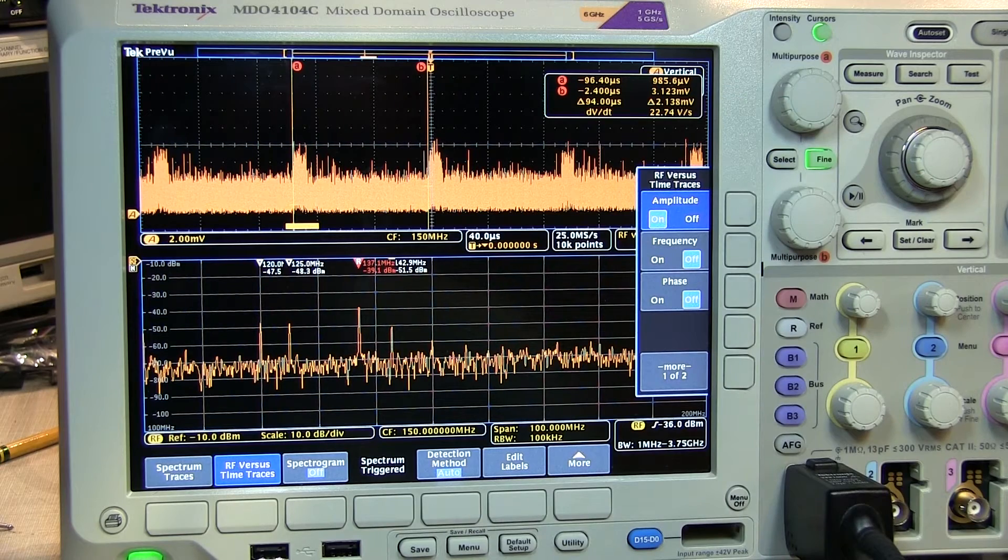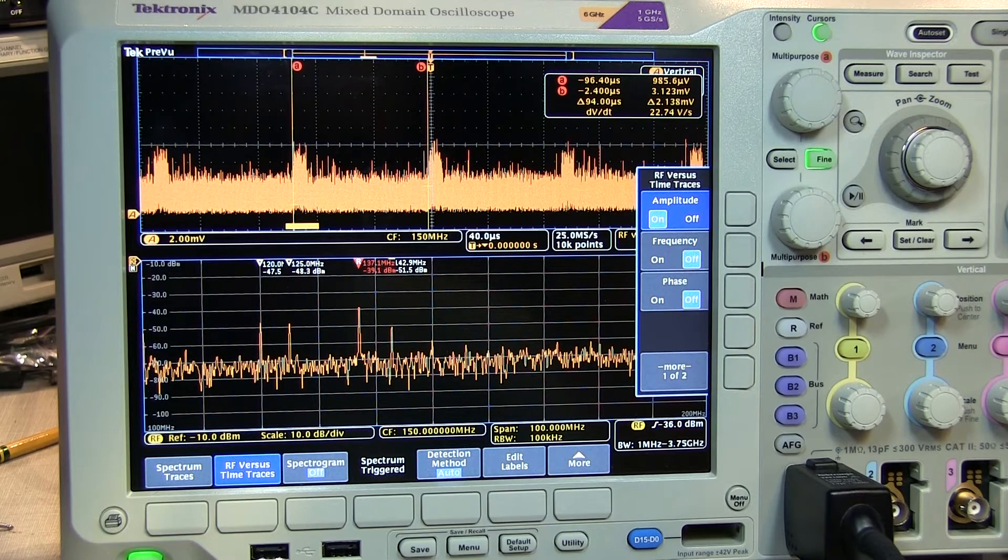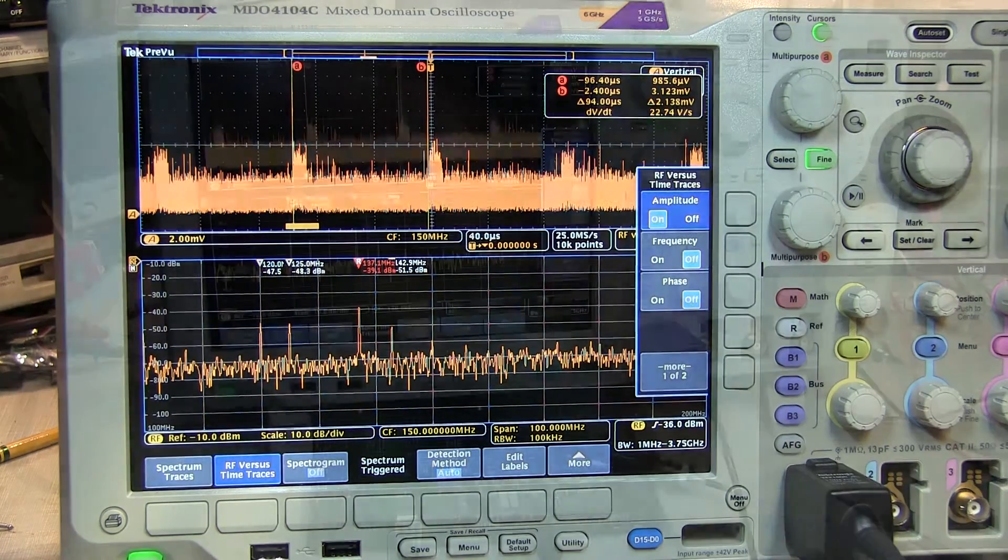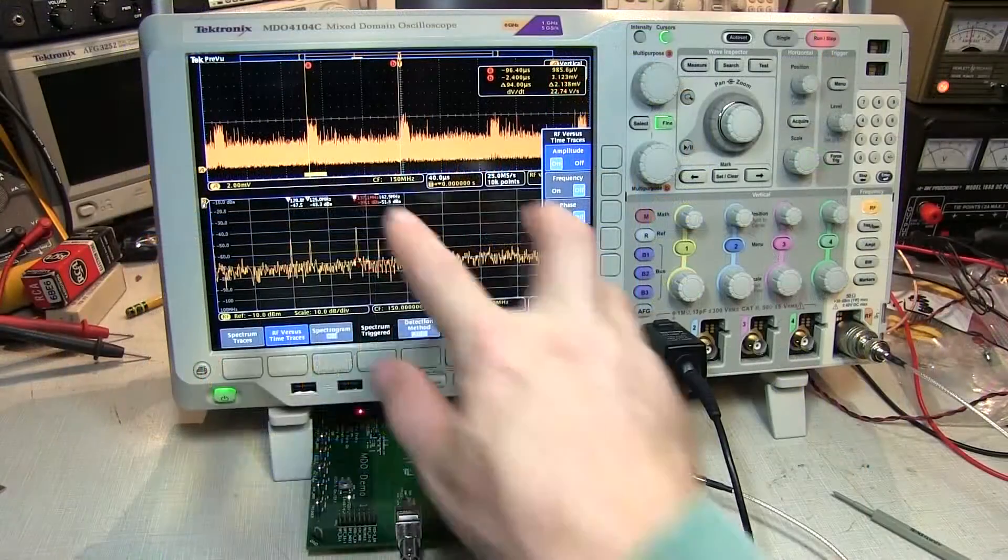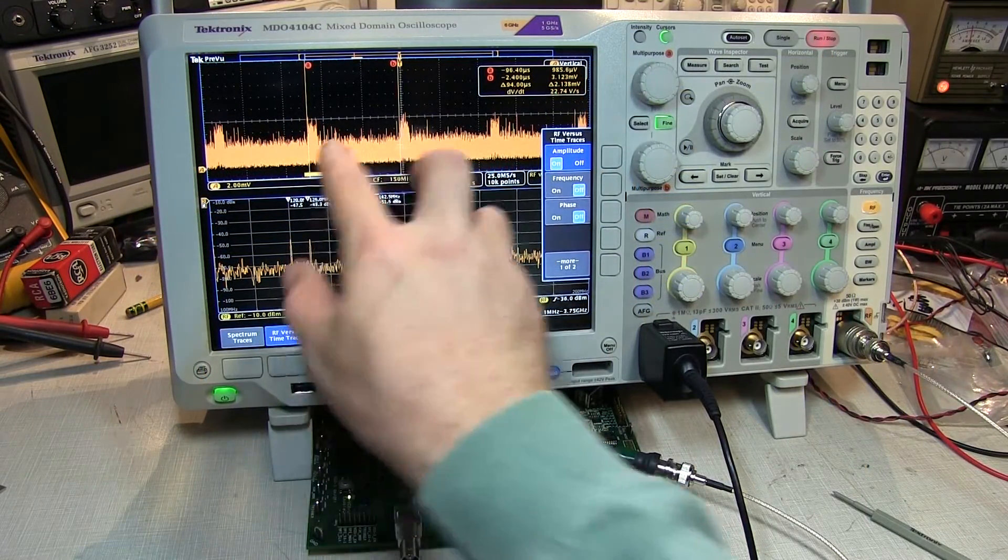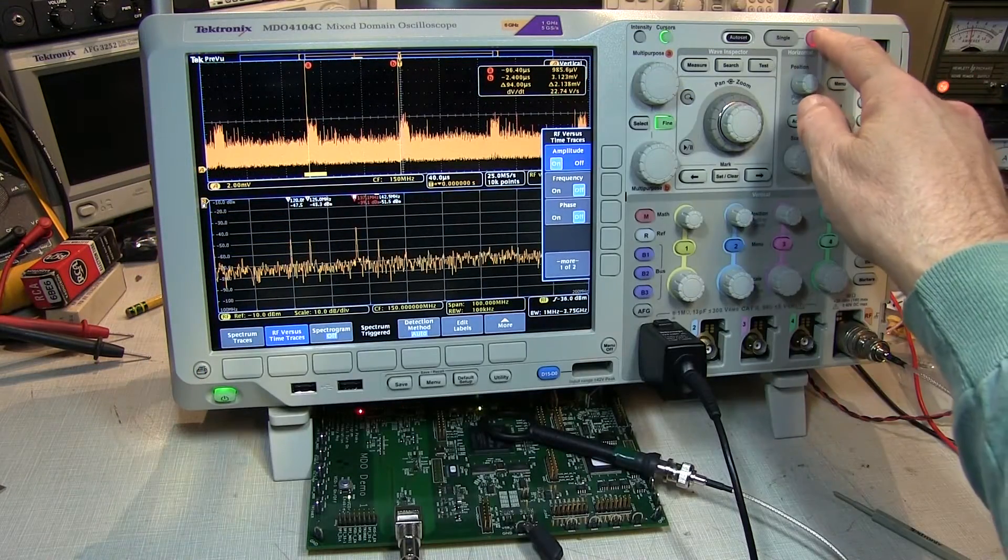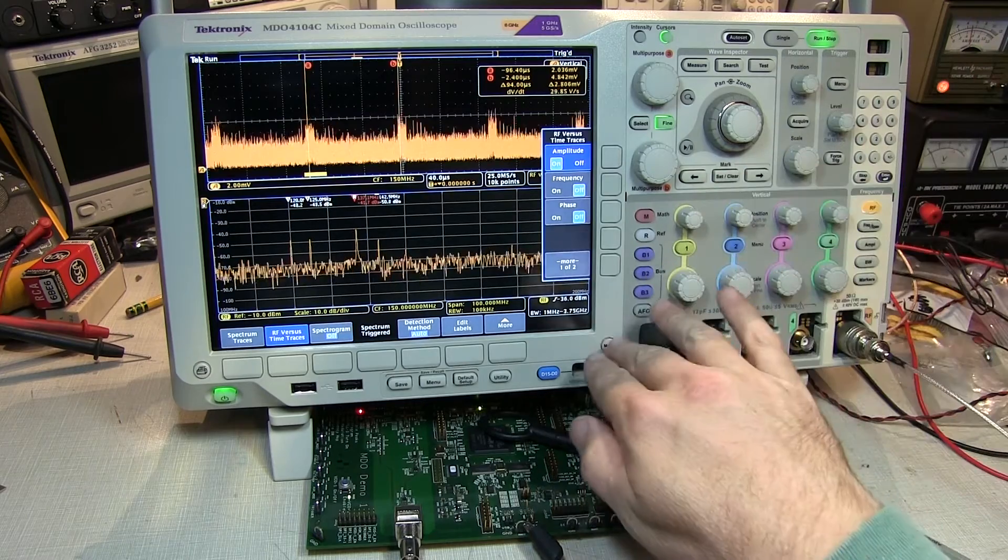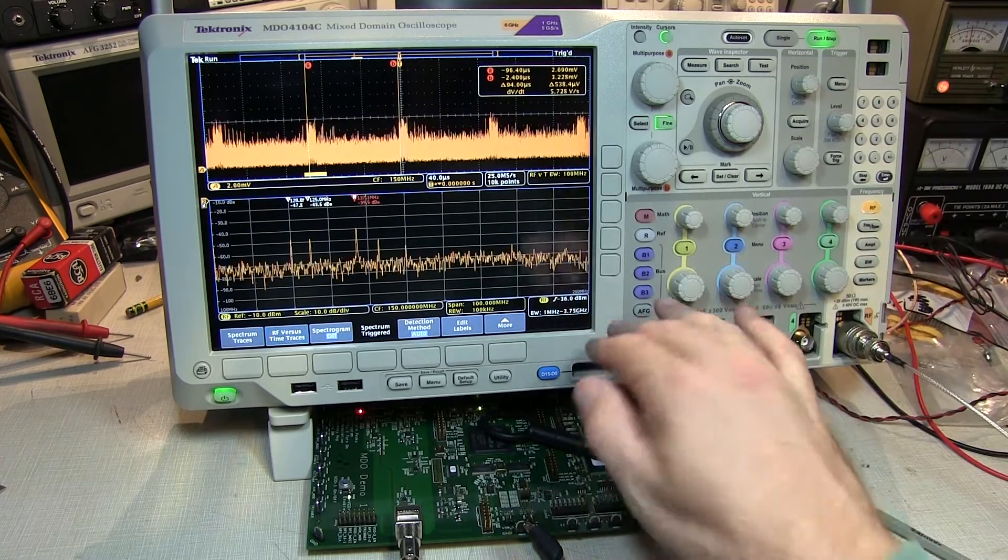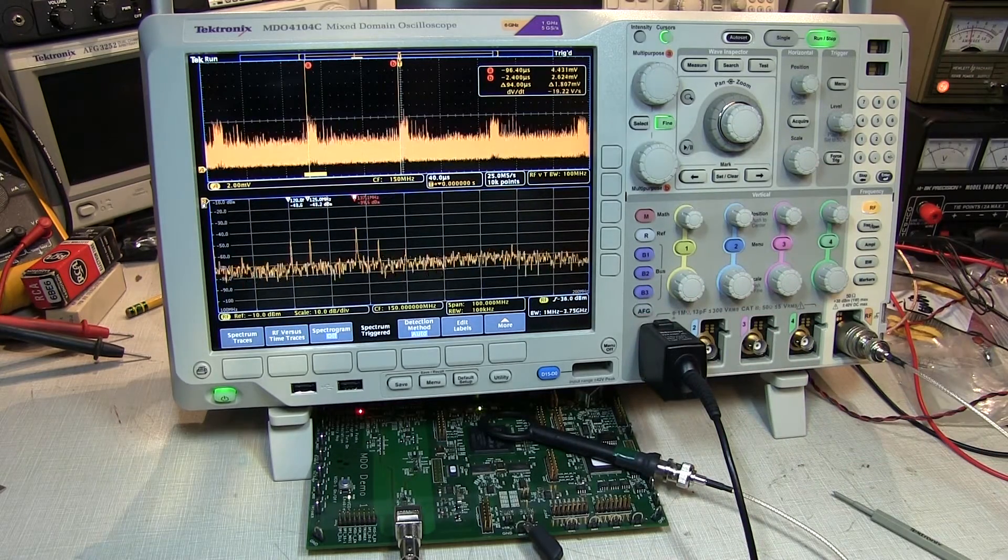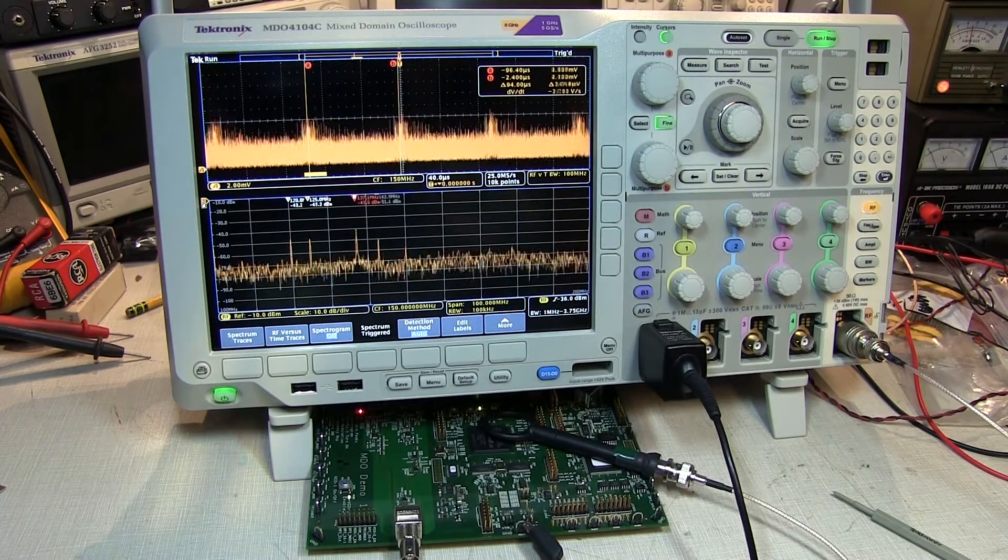This information alone may be enough to tell you the source of the emission. If the time domain nature of the signal is not enough to help you identify it, we can use the fact that we're triggering on the signal itself to help us identify a coincidence signal.